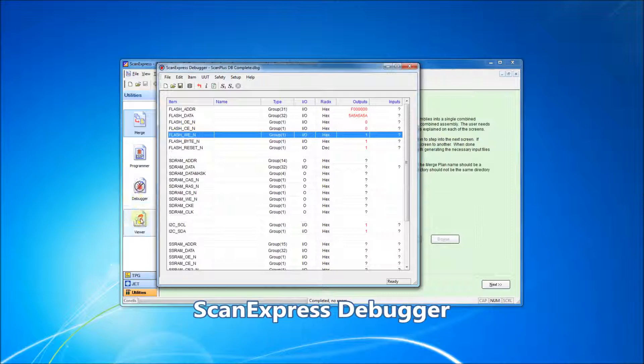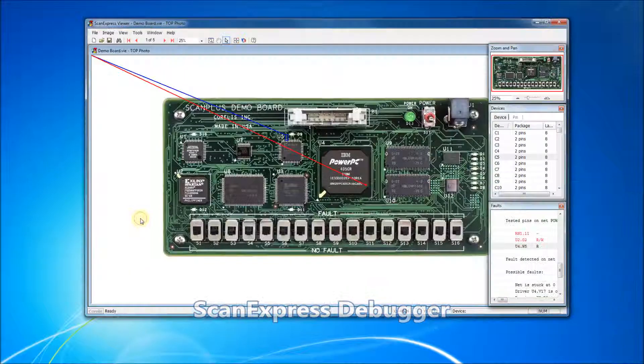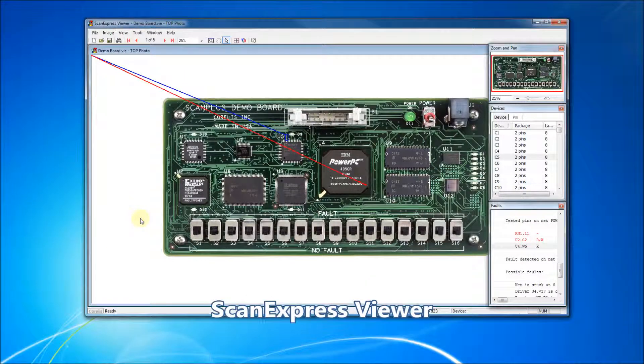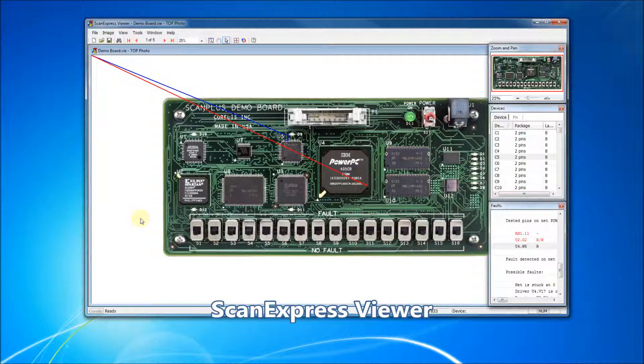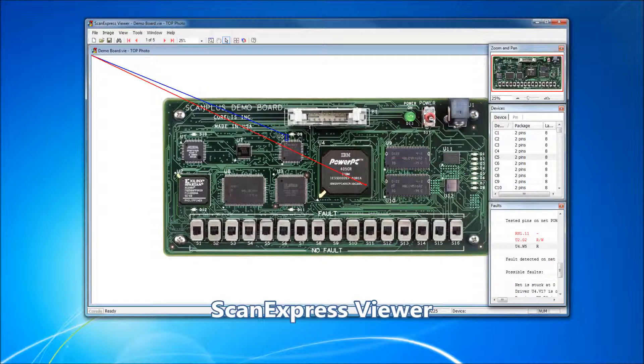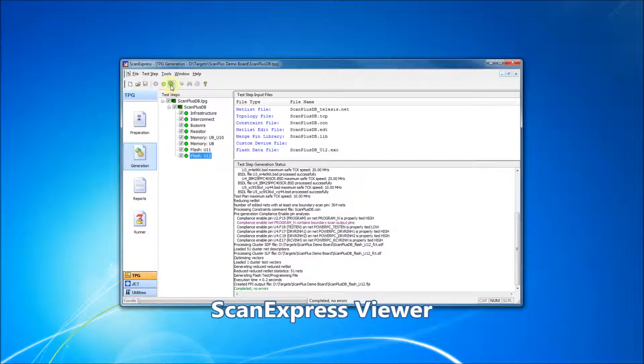Finally, ScanExpress TPG includes a link to ScanExpress Viewer. ScanExpress Viewer displays PCB data overlaid on top of a board photograph. Diagnostic information from ScanExpress Runner is used to display likely fault locations on top of the photograph.